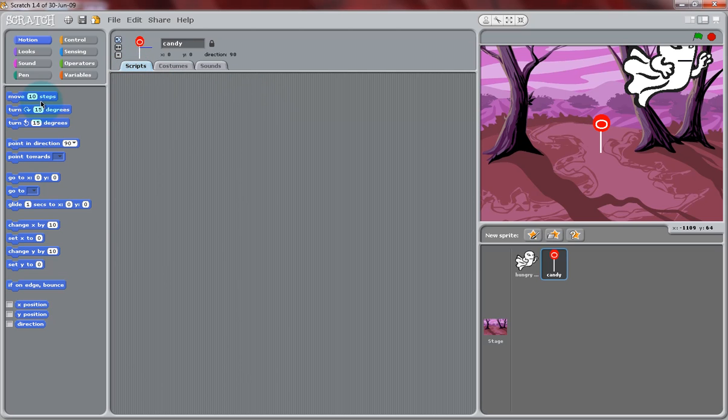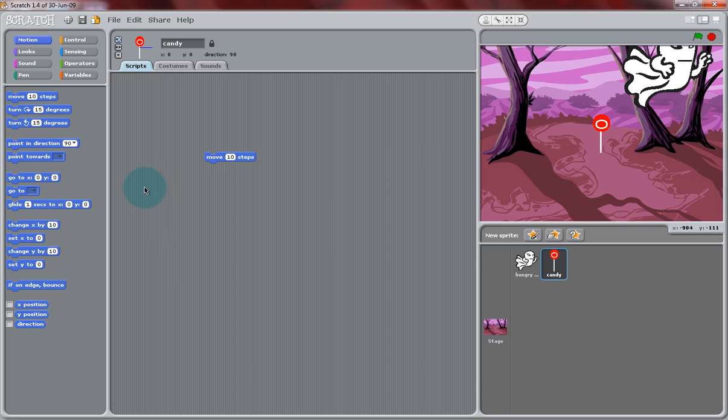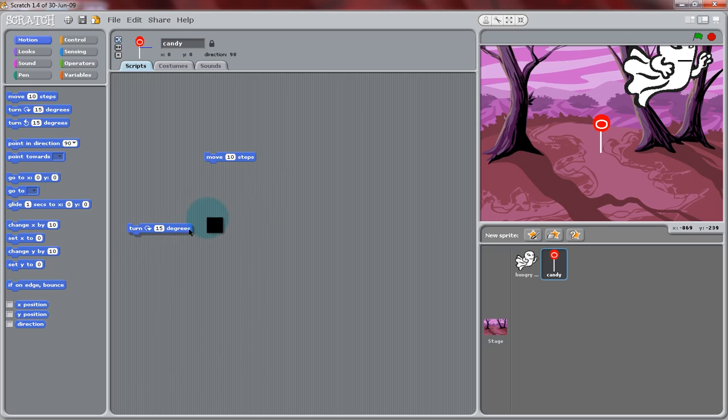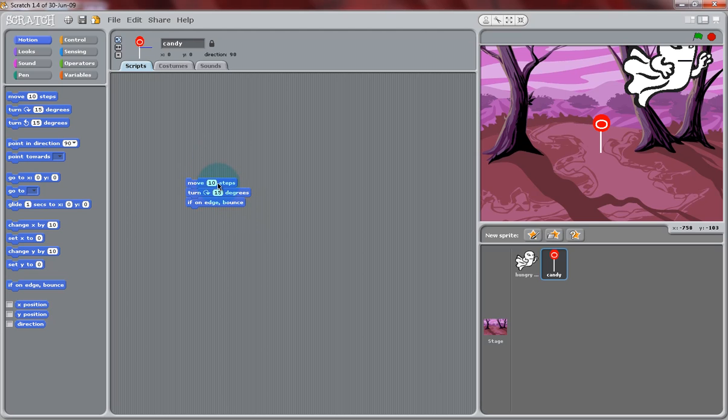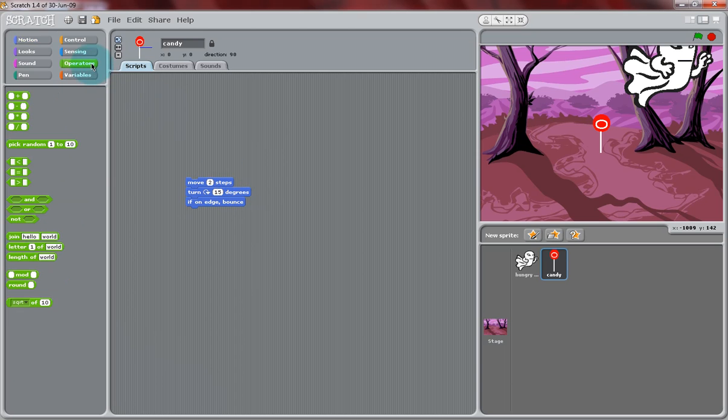Now, we're going to want to make this candy move randomly around the screen, so we can have the mouse pointer try with the ghost to try and eat them. So we're going to add Move 10 Steps block from the Motion section of the block palette, and then, for some random movement, we're going to use the Turn 15 Degrees block in the Clockwise direction, and the If On Edge bounce block.